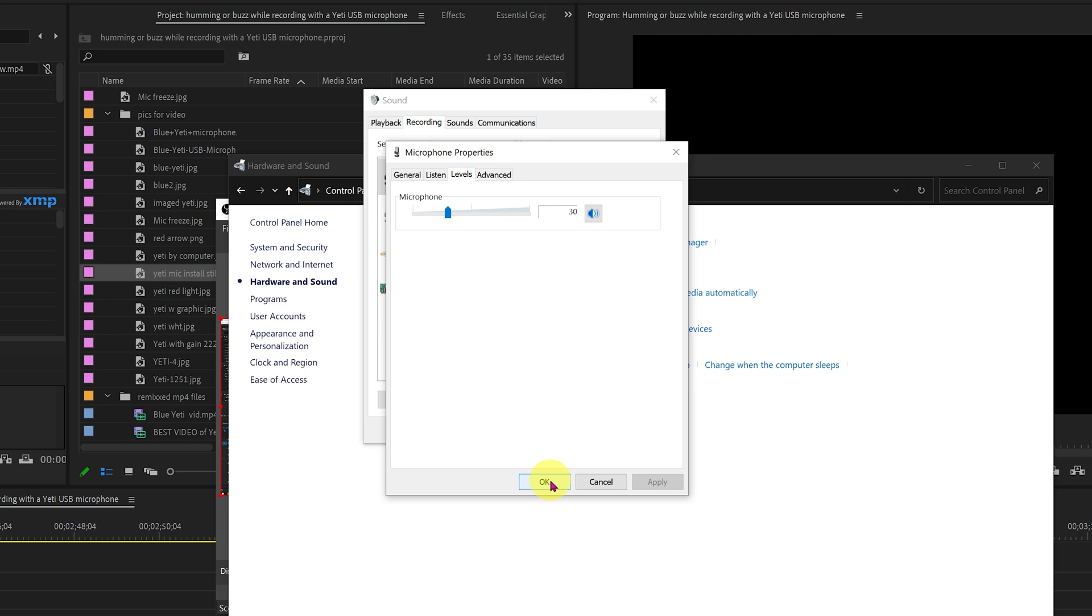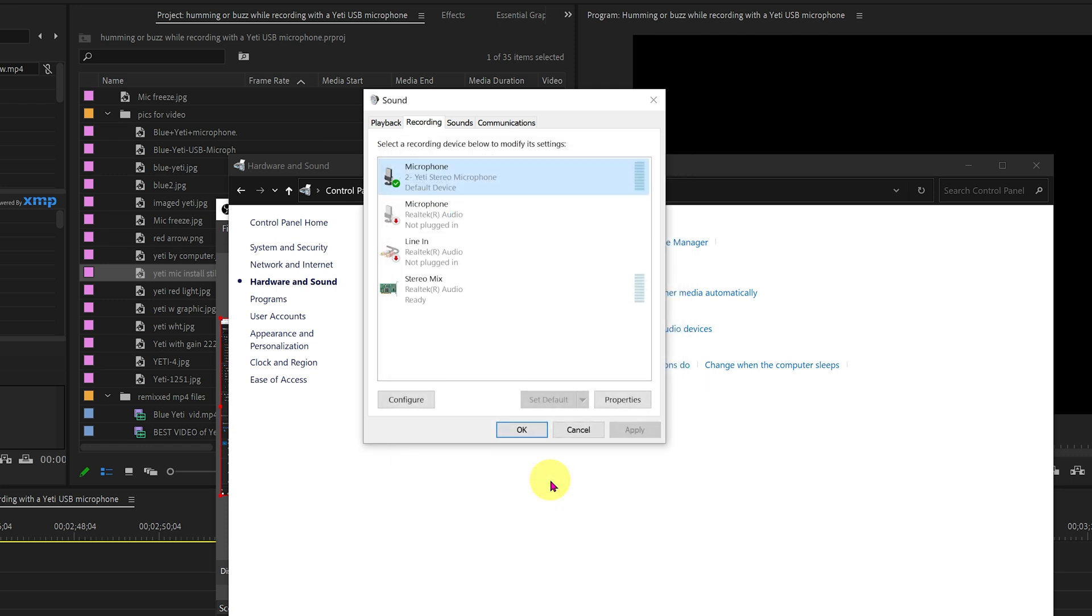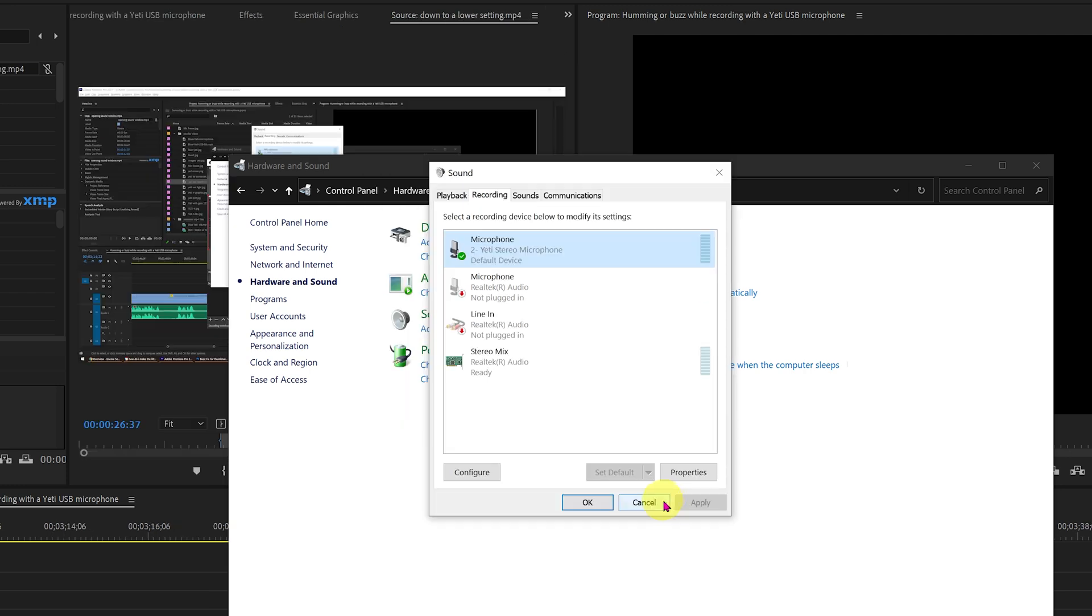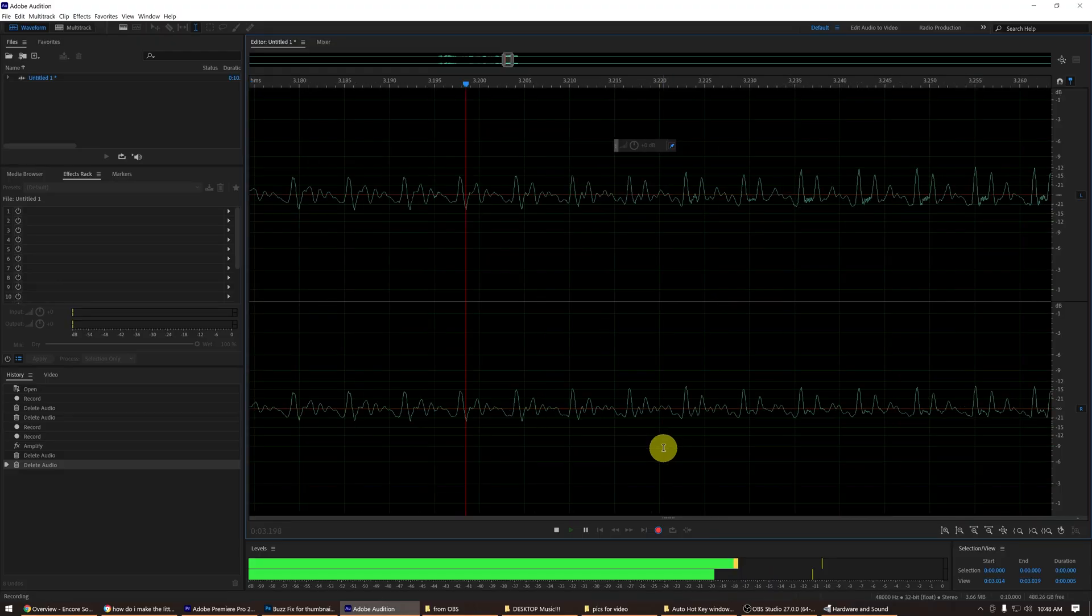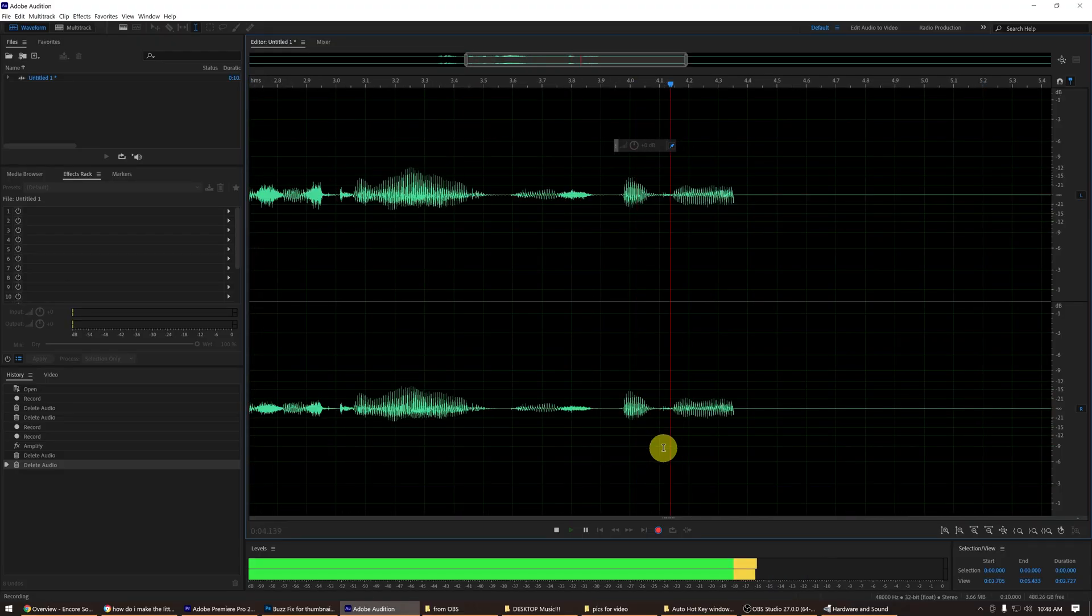Remember to click OK on the Levels window each time you run a test. After getting a good result, click Apply on the Sound window. Or if the Apply button is blanked out, just hit OK and you're all set.